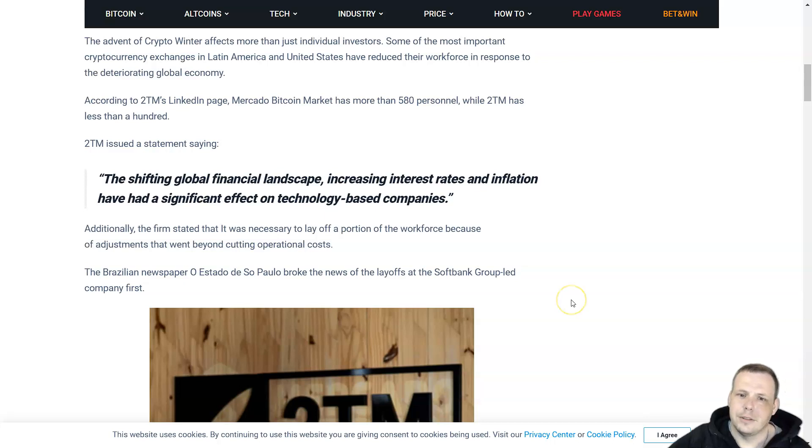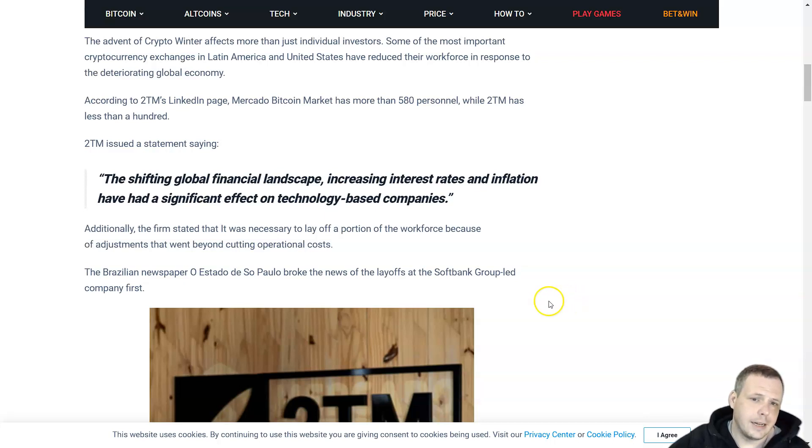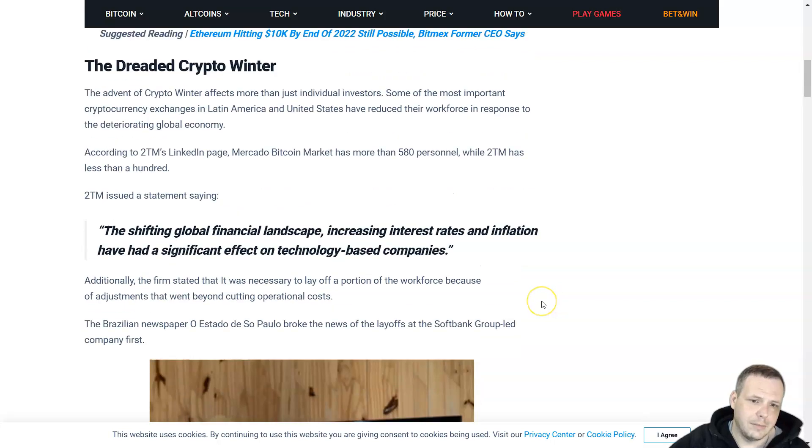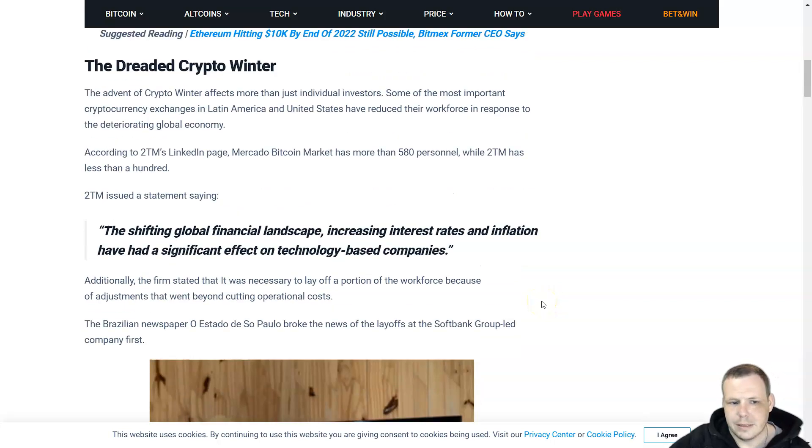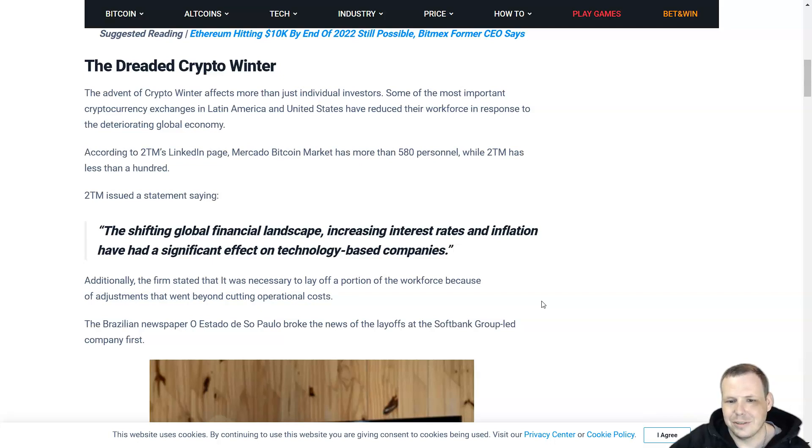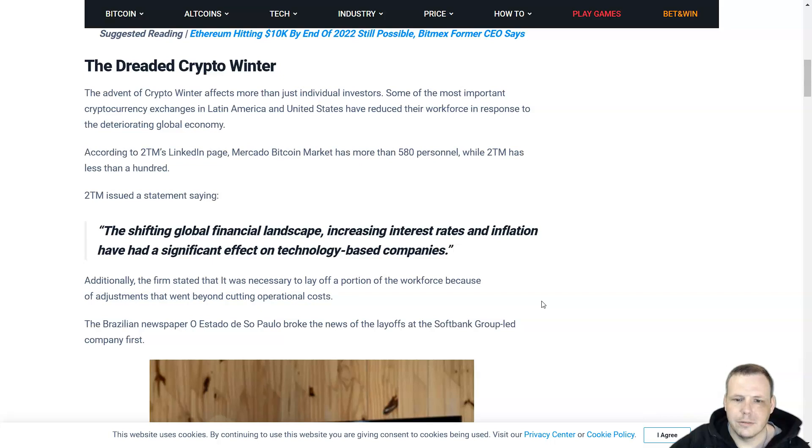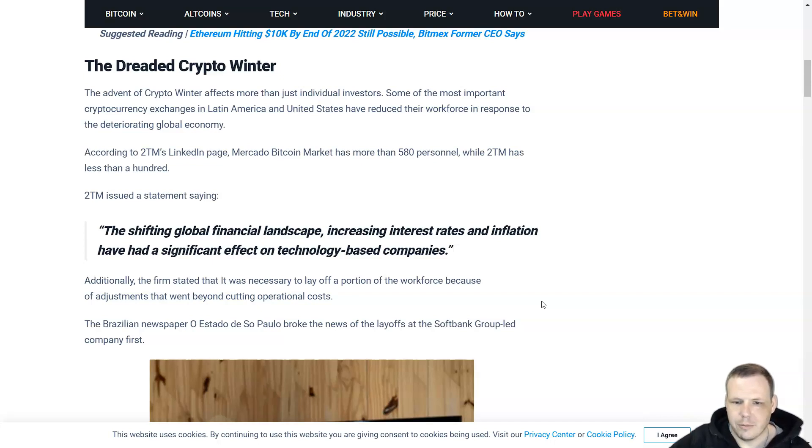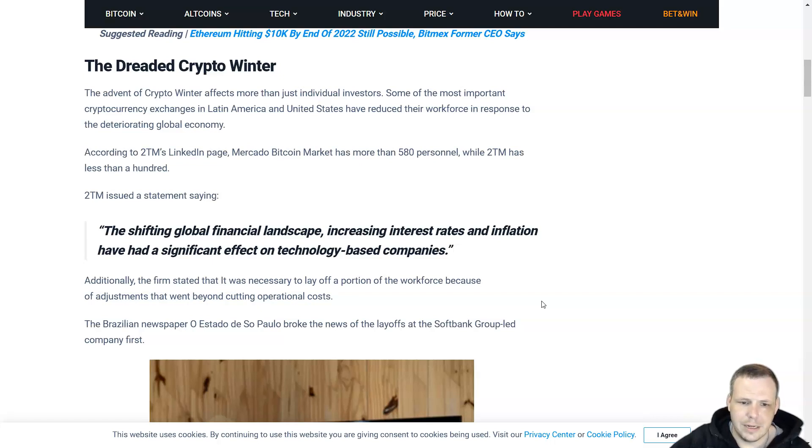2TM gave a statement saying that the shifting global financial landscape, increasing interest rates, and inflation have had a significant effect on technology-based companies. Additionally, the firm stated that it was necessary to lay off a portion of the workforce because of adjustments that went beyond cutting operational costs.